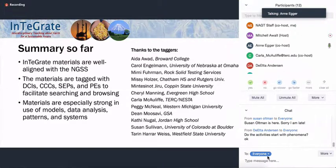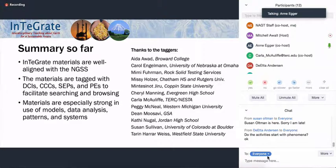A quick summary so far: the Integrate materials are well aligned with the NGSS, even though they weren't initially envisioned that way. They're now tagged with all the components of the NGSS to facilitate searching and browsing. They're especially strong in the use of models and data analysis, patterns, and systems — if those are areas where you're seeking more support in earth sciences. The list on the right is all the people that were involved in the tagging. They did a huge amount of work and I don't ever have enough opportunities to thank them.